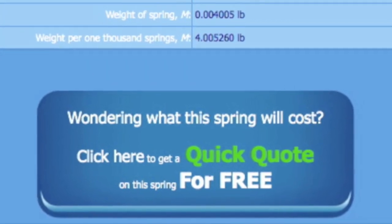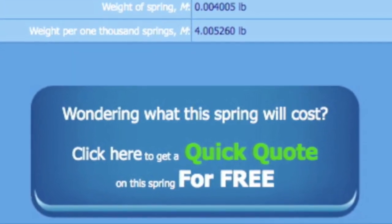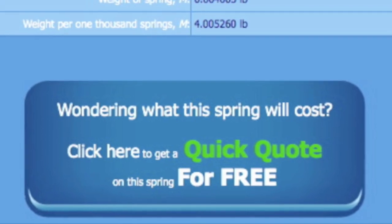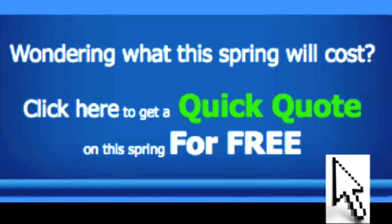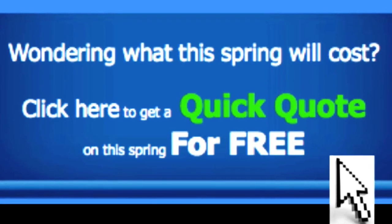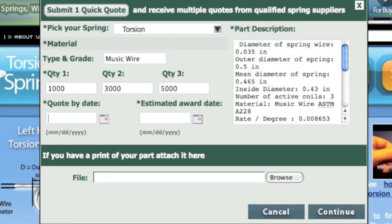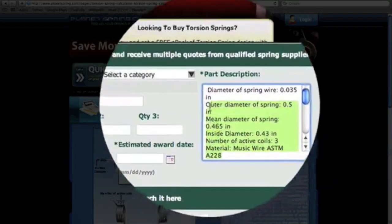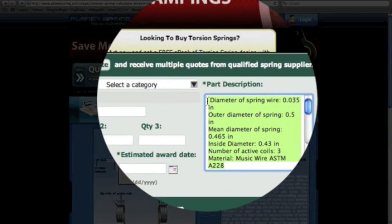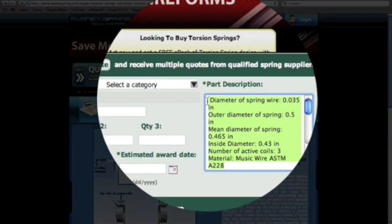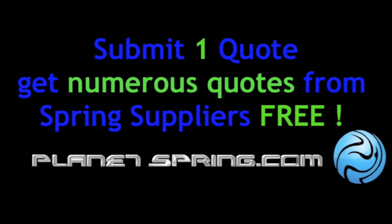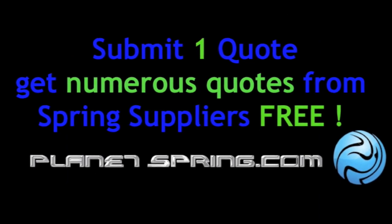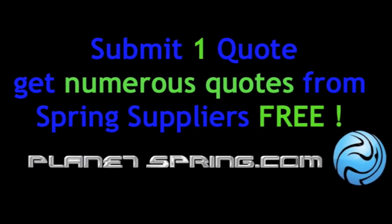If you're wondering what this spring will cost, click here to get a quick quote and receive multiple quotes from spring suppliers. With the quick quote, your design will be instantly placed into your quote. Simply submit your quick quote and get numerous quotes from spring suppliers.